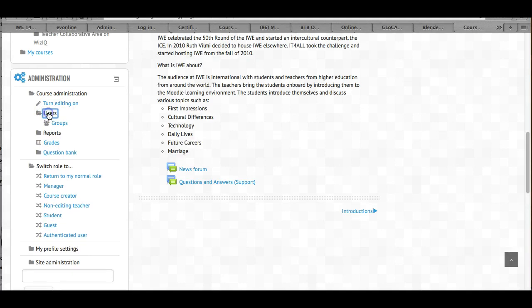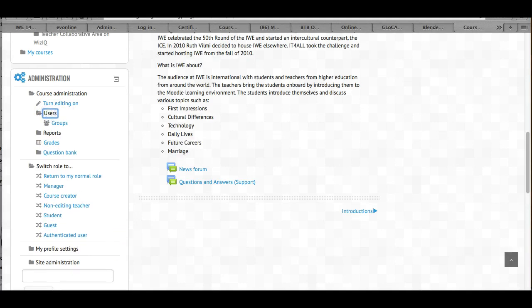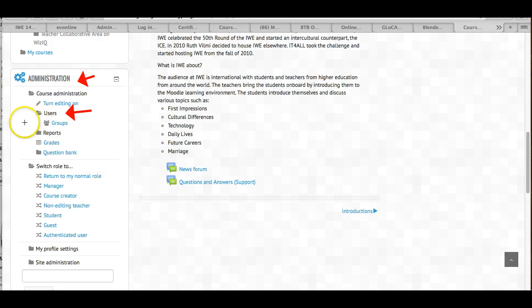Users on the left. In case you didn't see it, it's users under administration, and then you go into groups.